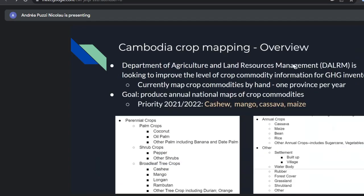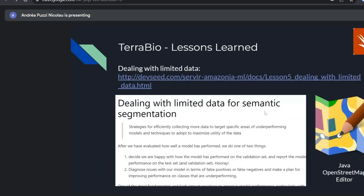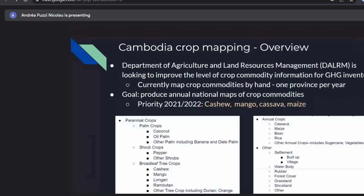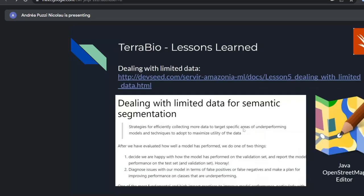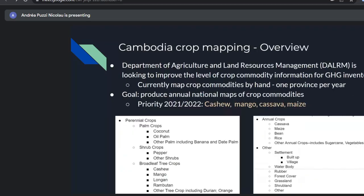That's it for TerraBio. I have a couple more slides — not as long — for Cambodia. Should I keep going? Any questions so far?